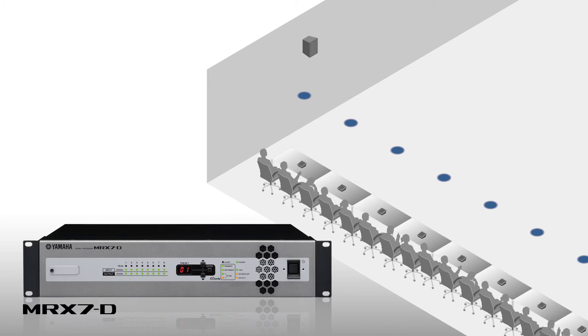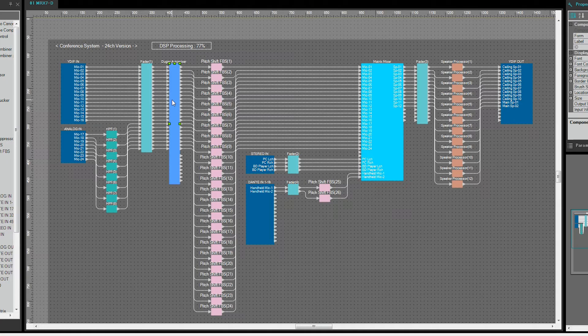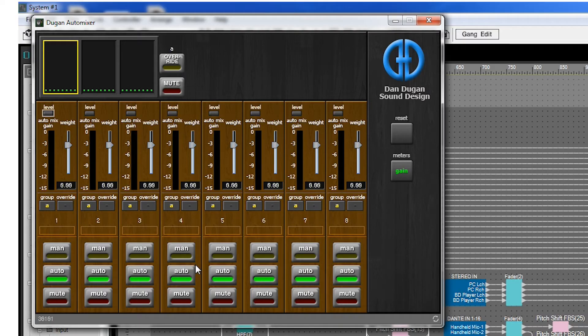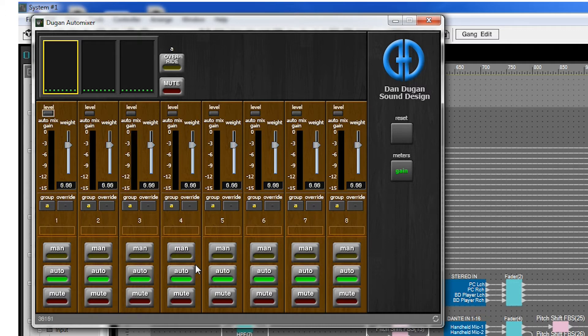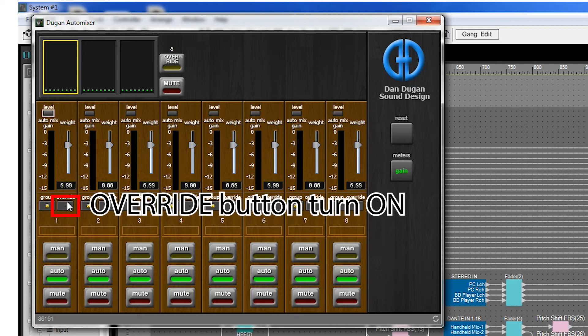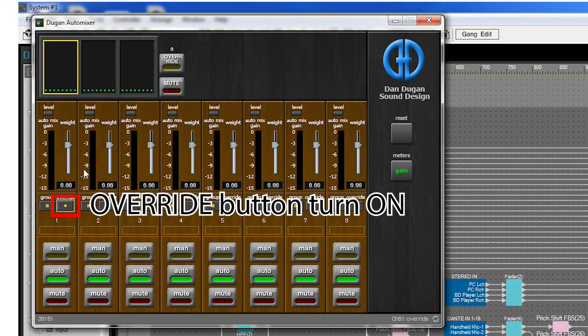Every conference will normally have a chairman to control the meeting. It is convenient to use the override function of the Dugan auto mixer if you wish to give priority to and amplify the chairman's voice by muting all of the other participants' mics. To set this, click the override button for the chairman's mic to on.